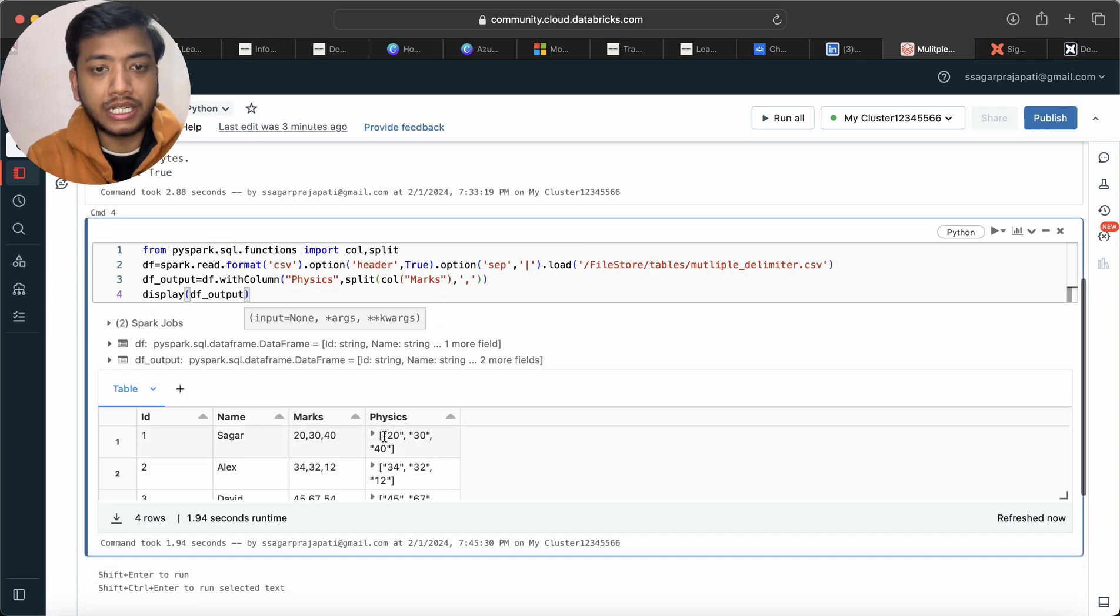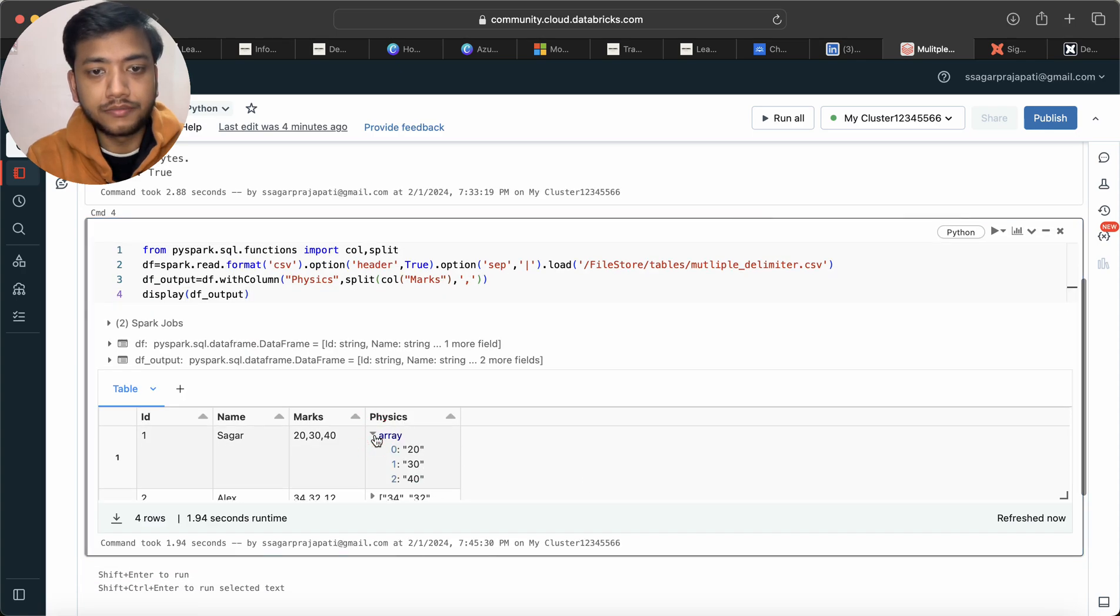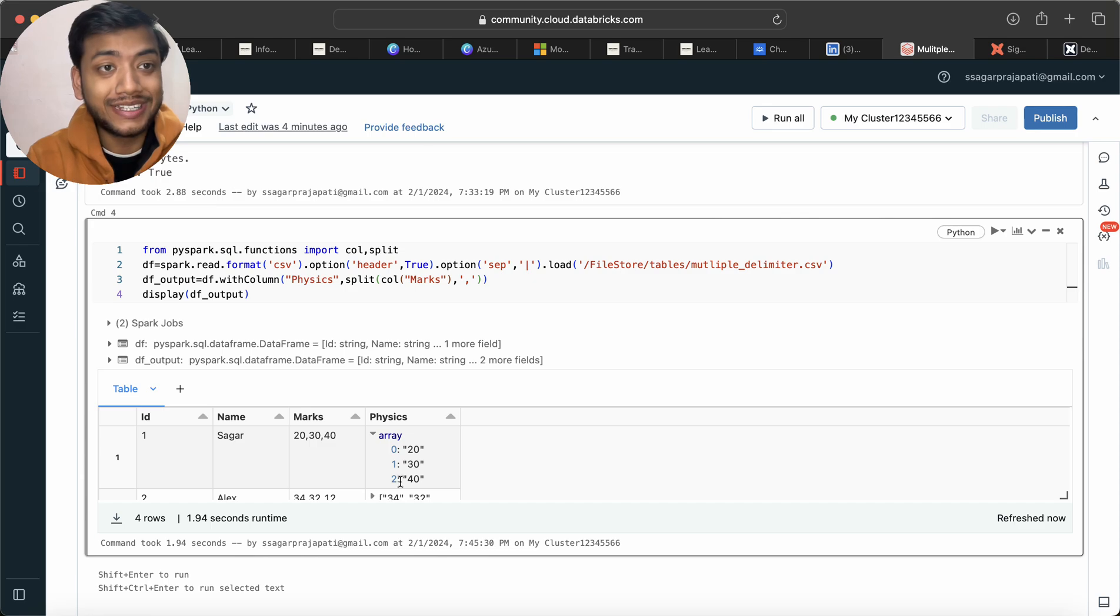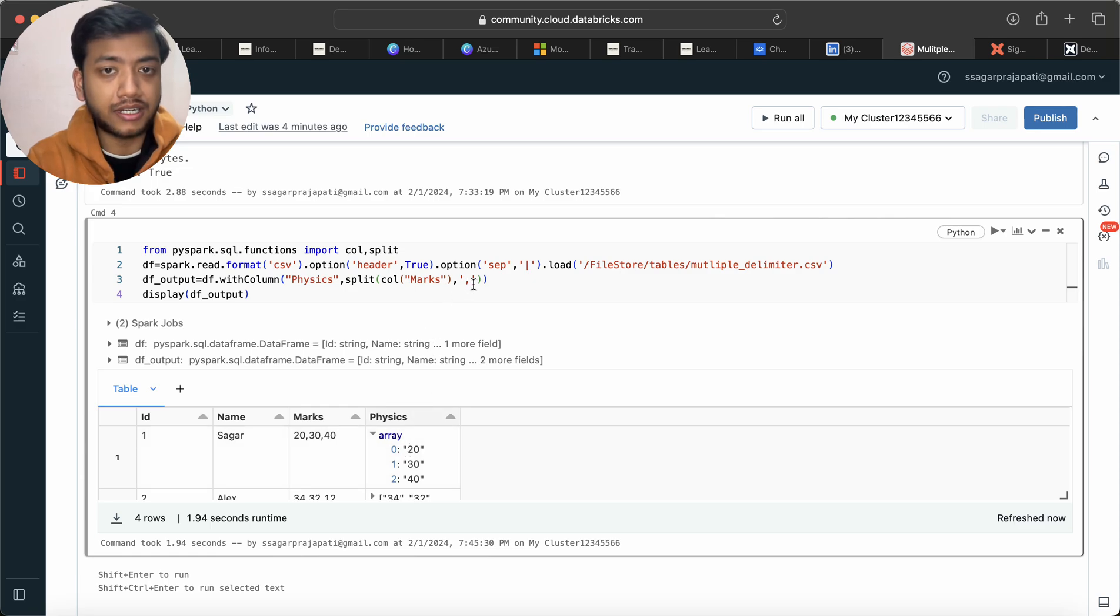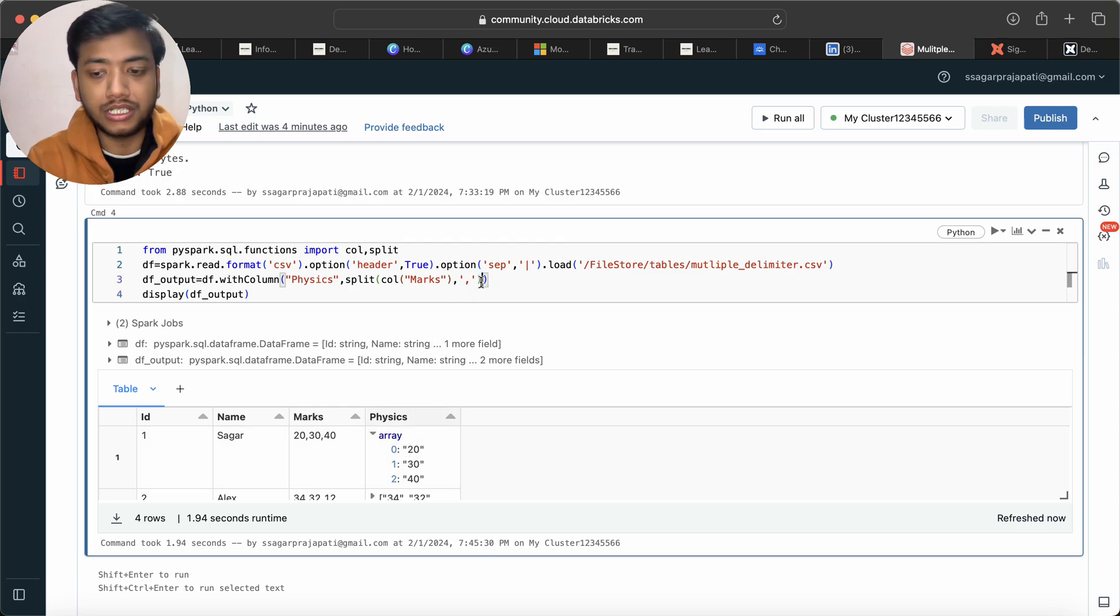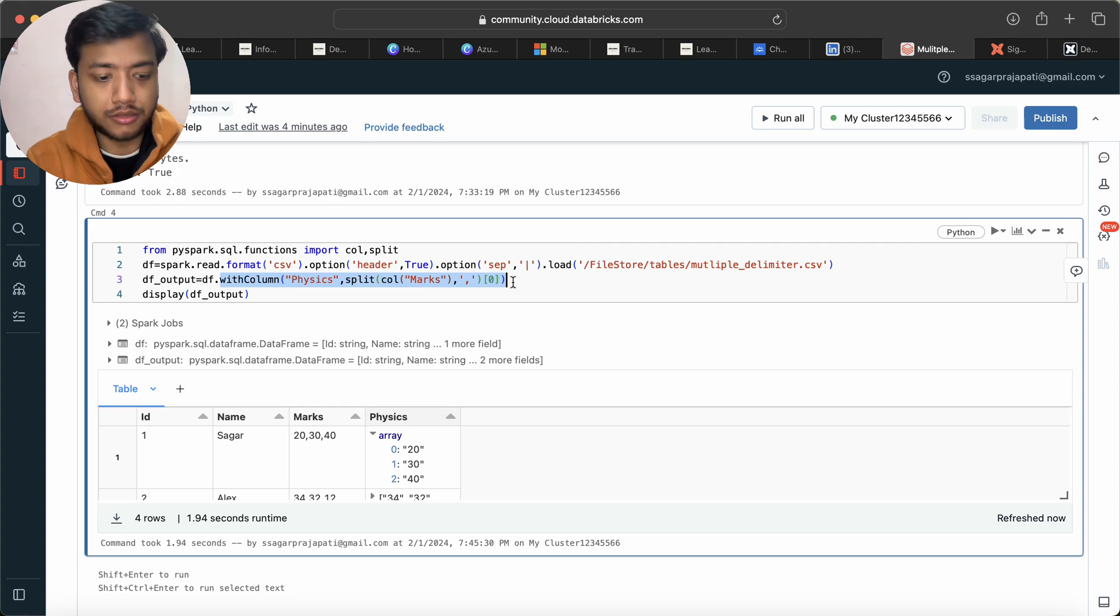See, data looks like this, we have array 0, 1, 2. But I need, I mean I know the first index is physics marks, so I will use here zero. Now what I'll do is just copy this.